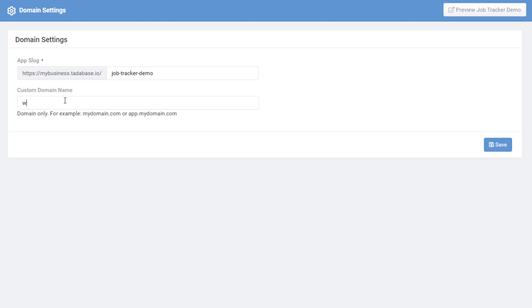To use a custom domain, simply enter the domain name into the custom domain field. Be sure to enter only the domain name.